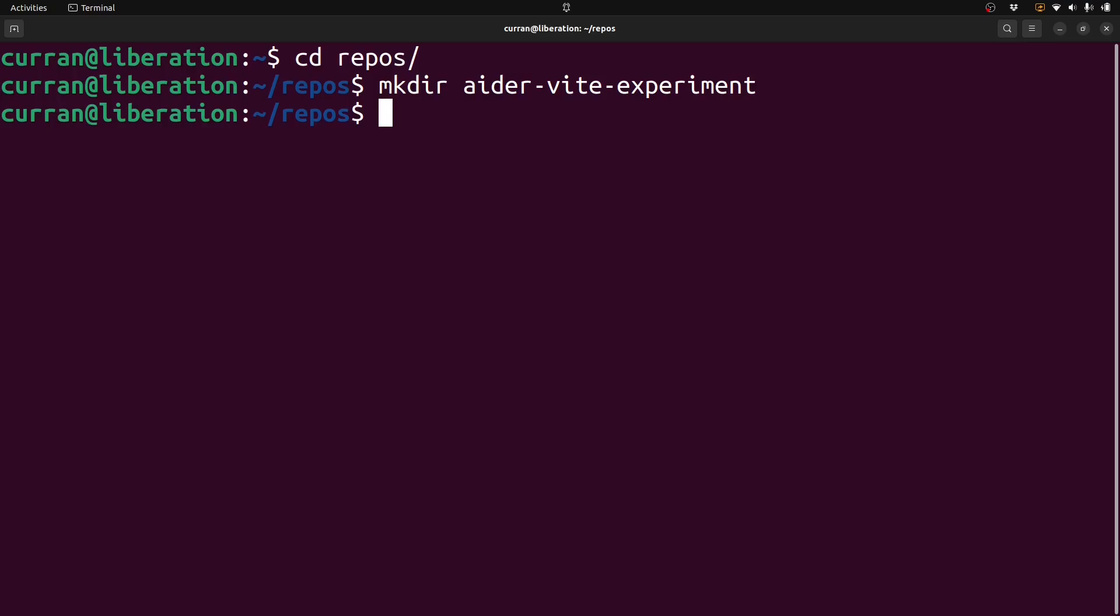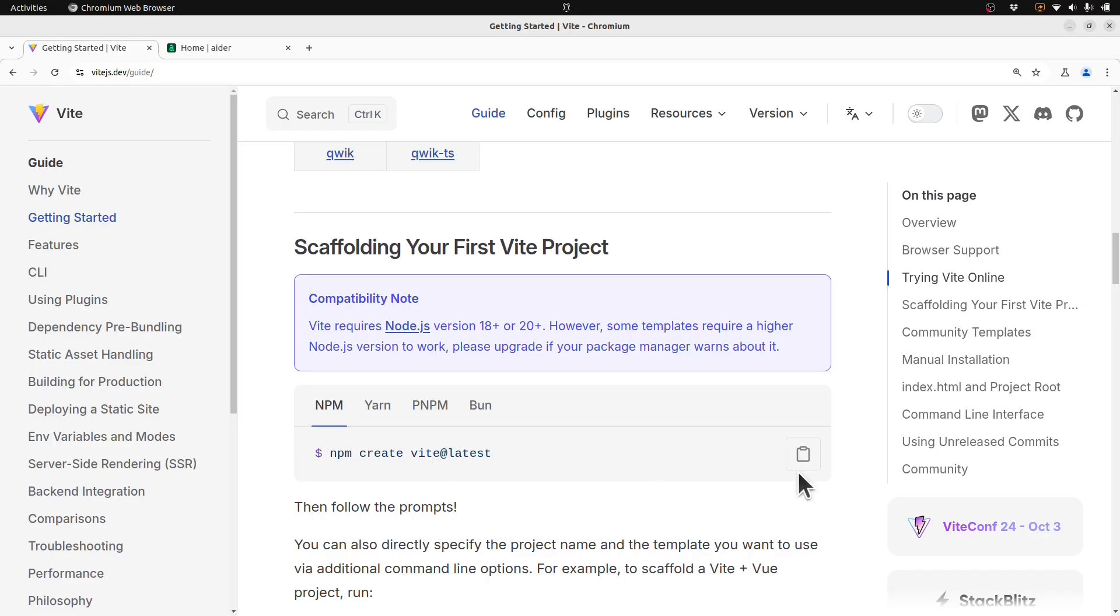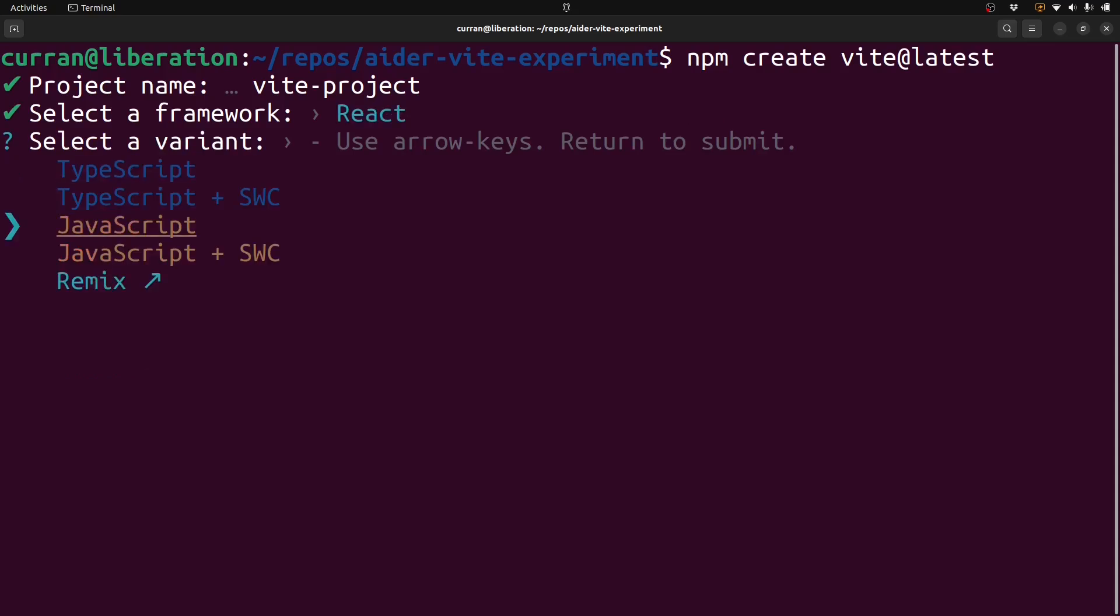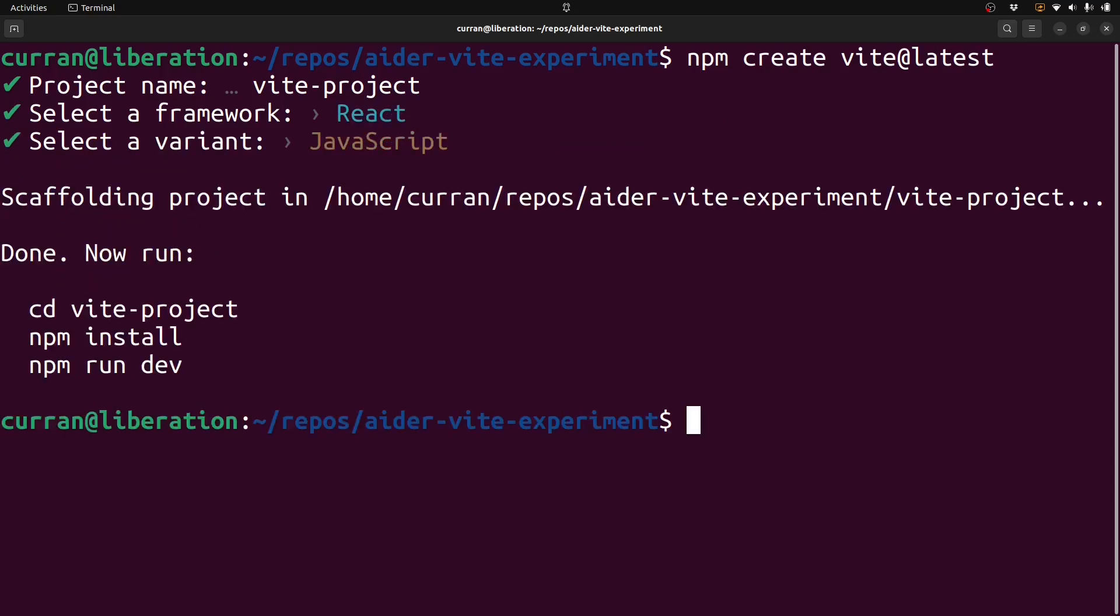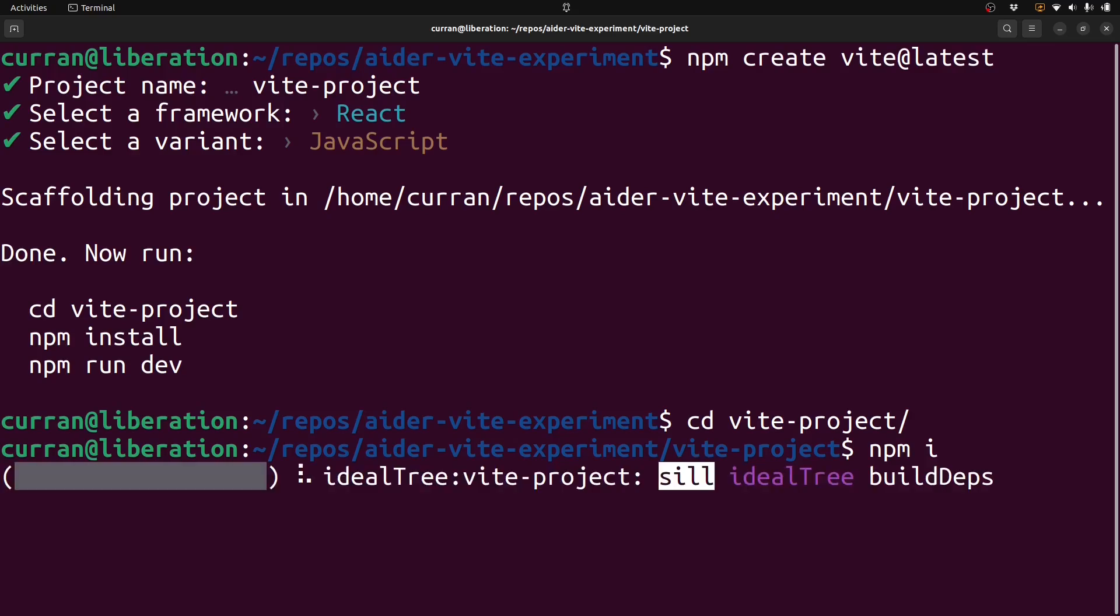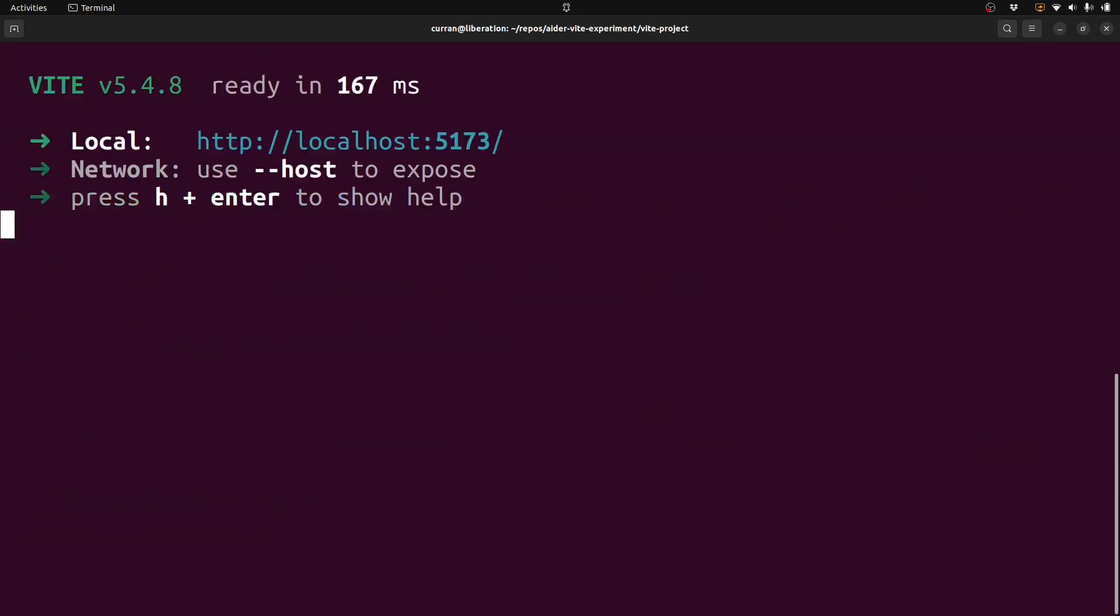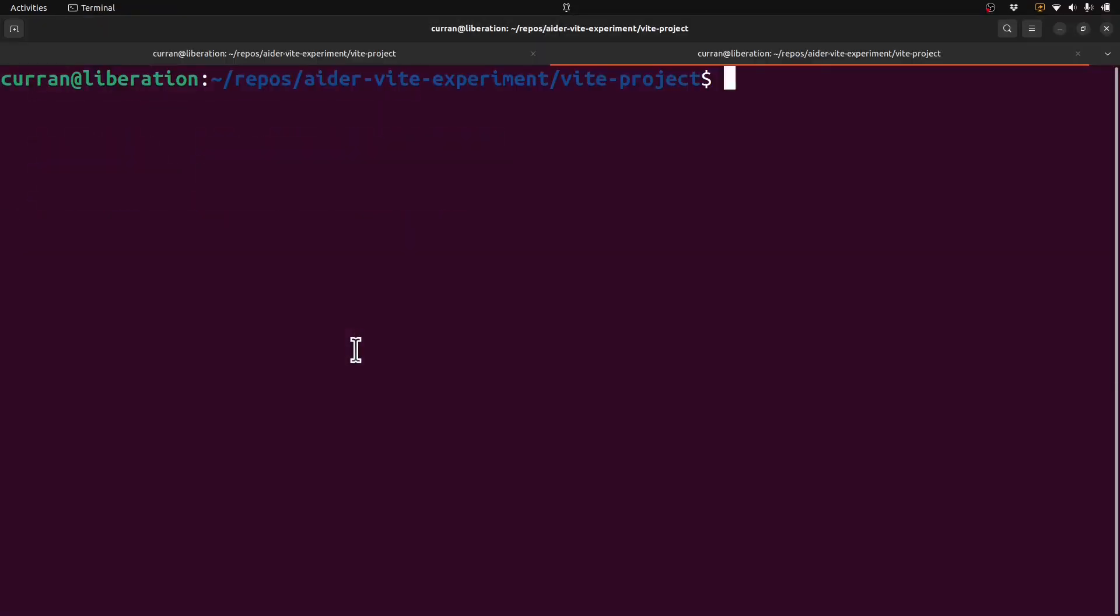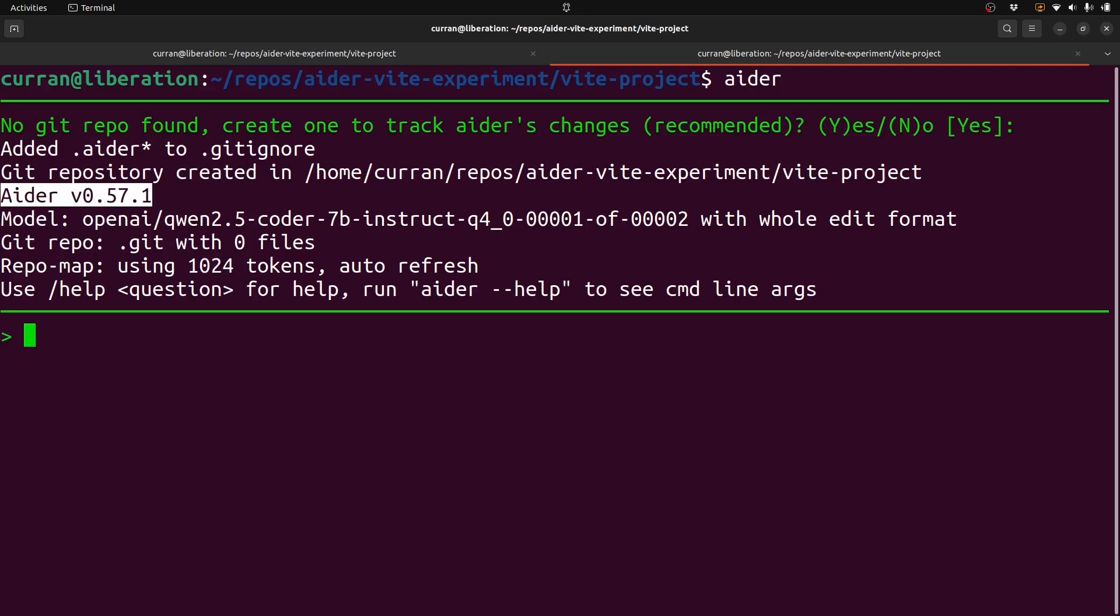I'll create a new directory and do the Vite quick start. I'll set up a React app without TypeScript, just for simplicity. Run npm install, npm run dev. Okay, here we go. In a new terminal, I will run Ader. Ader needs a Git repository to work, so I created one.